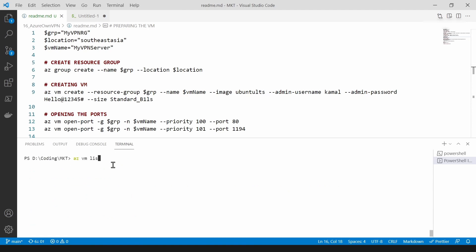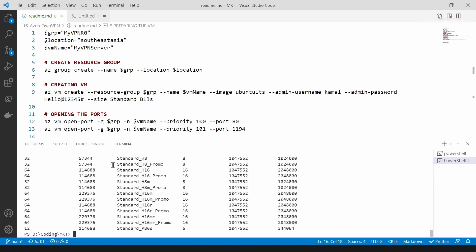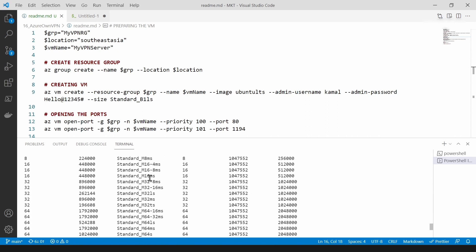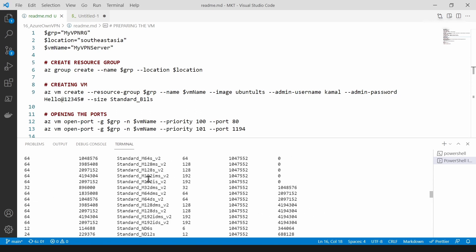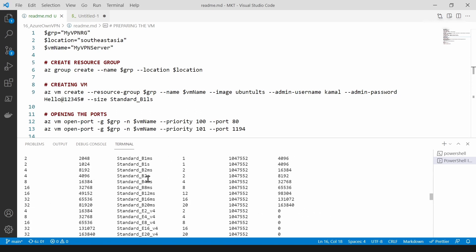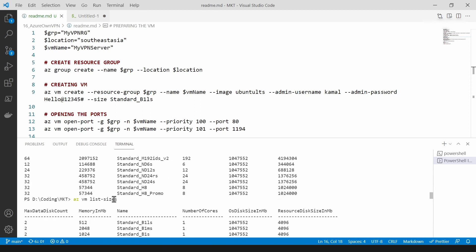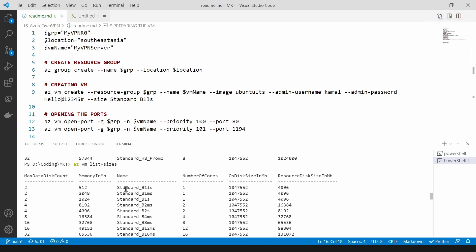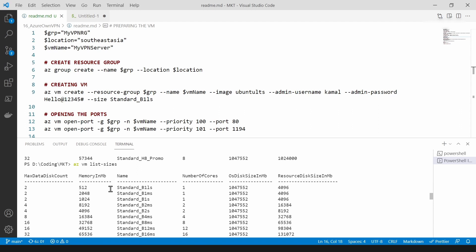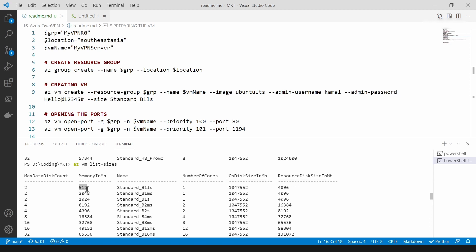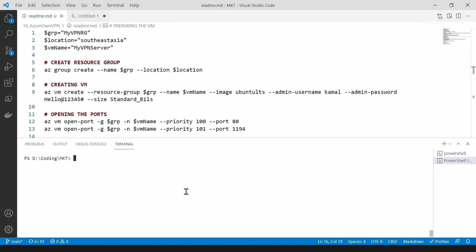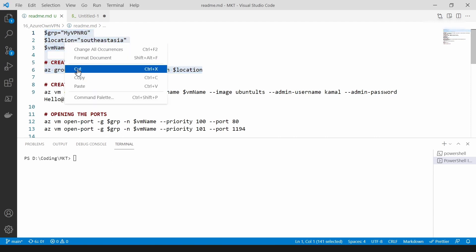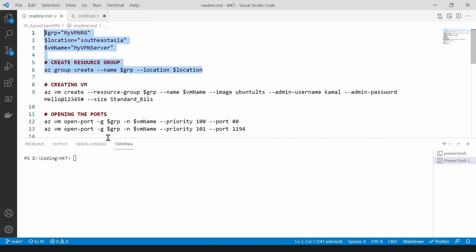If you go here and type AZ VM and list sizes, you're going to see all the VM sizes that Azure supports. If I scroll to the top, you'll see the one that we are using. I can safely say this is the smallest VM on Azure as well. It has only 512 MB of RAM and one core. So let me clear the console and try to run this script.